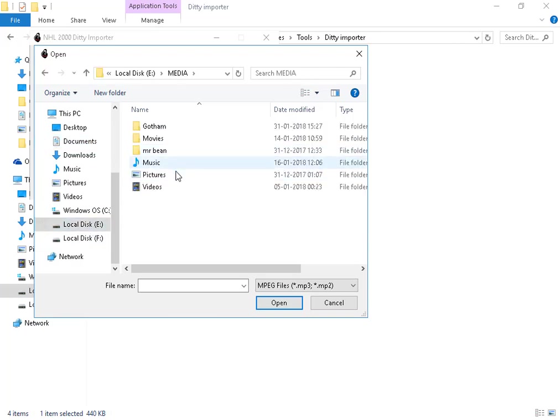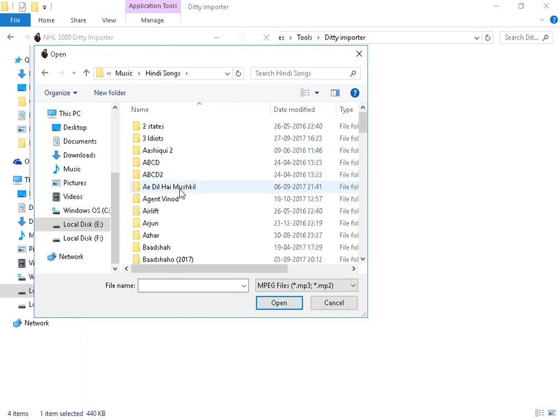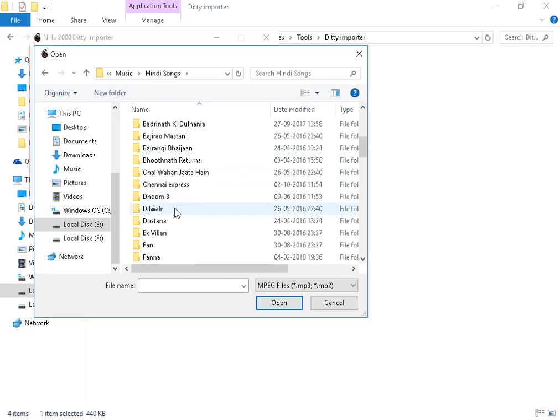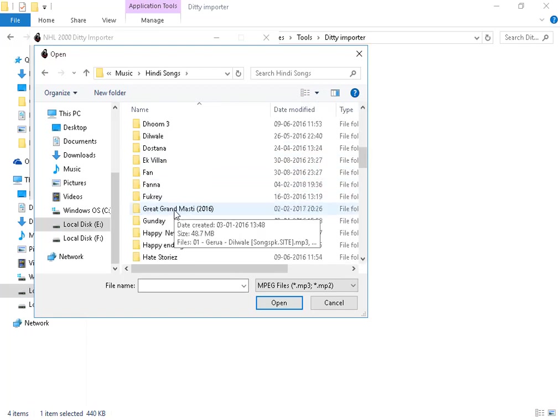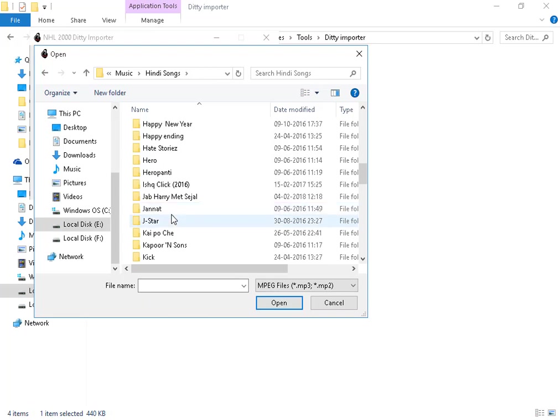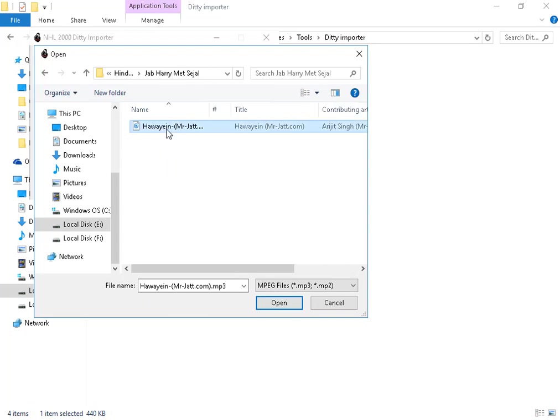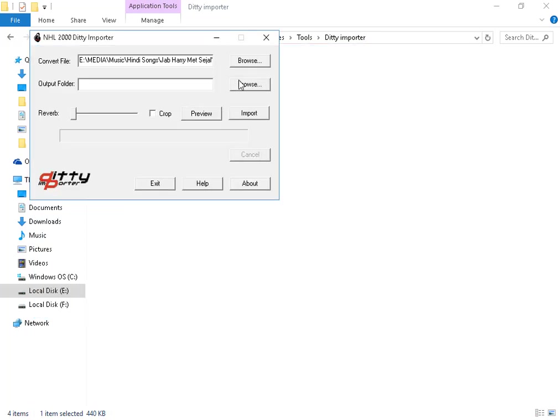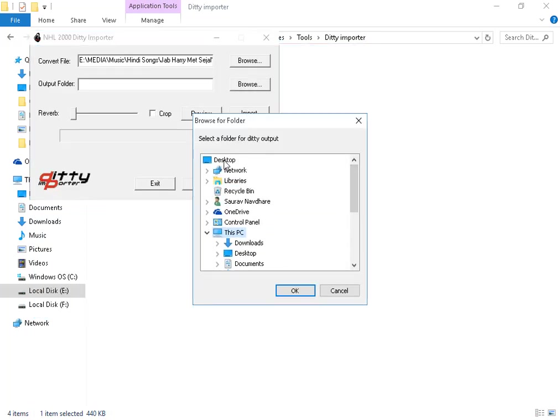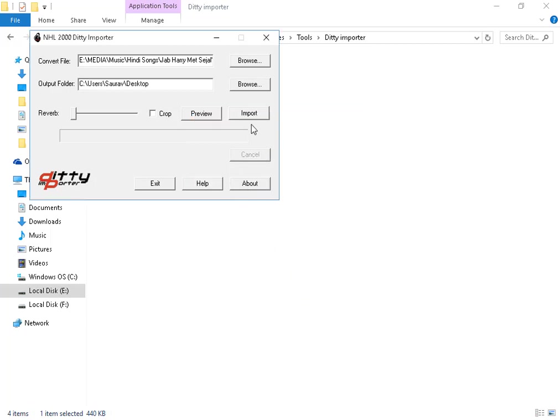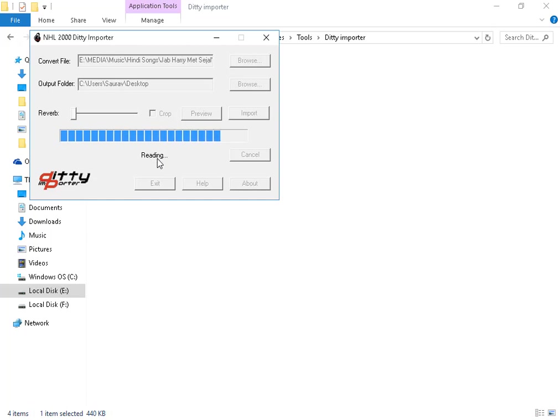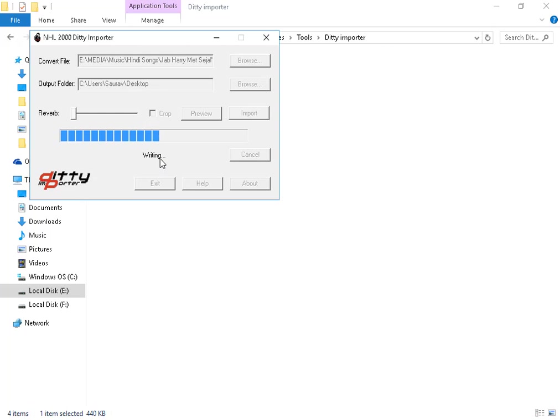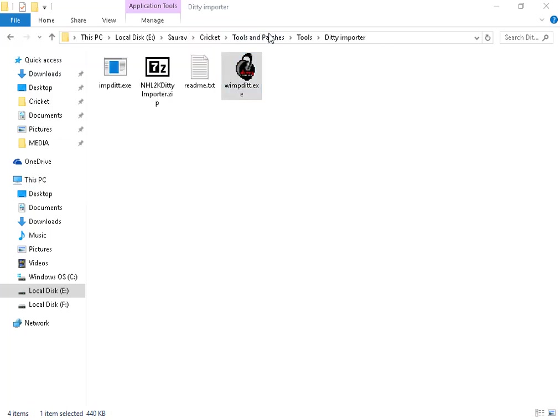This is the song, H-A-W-A-Y-E. Now browse the output folder, save to desktop because it is easier to find. Now click on Import. First you will see reading, after it will be seen as writing. After it completes, cut the DT Importer app.